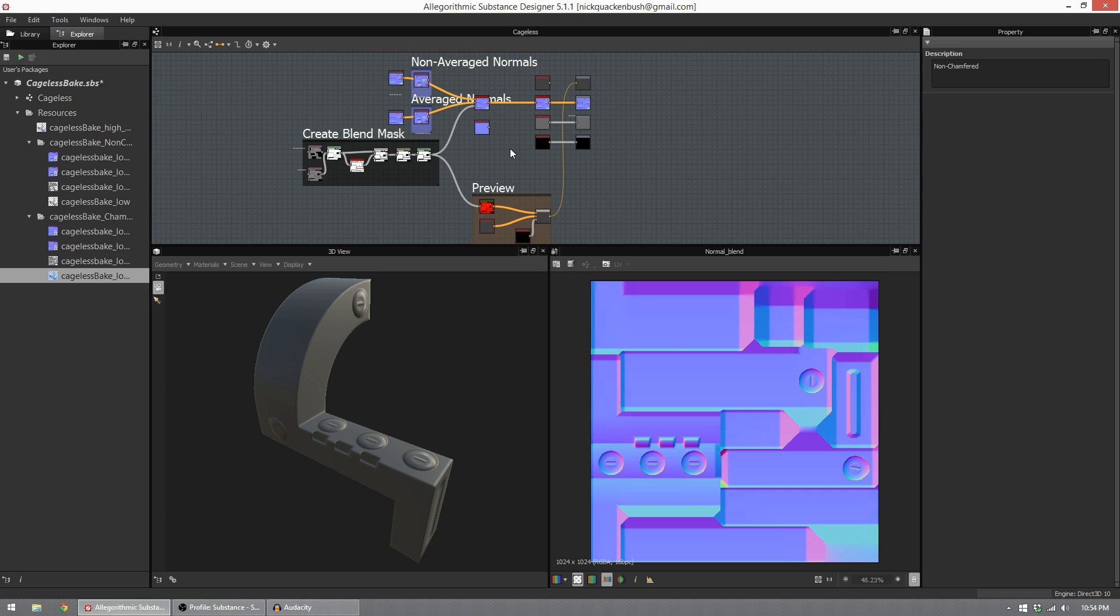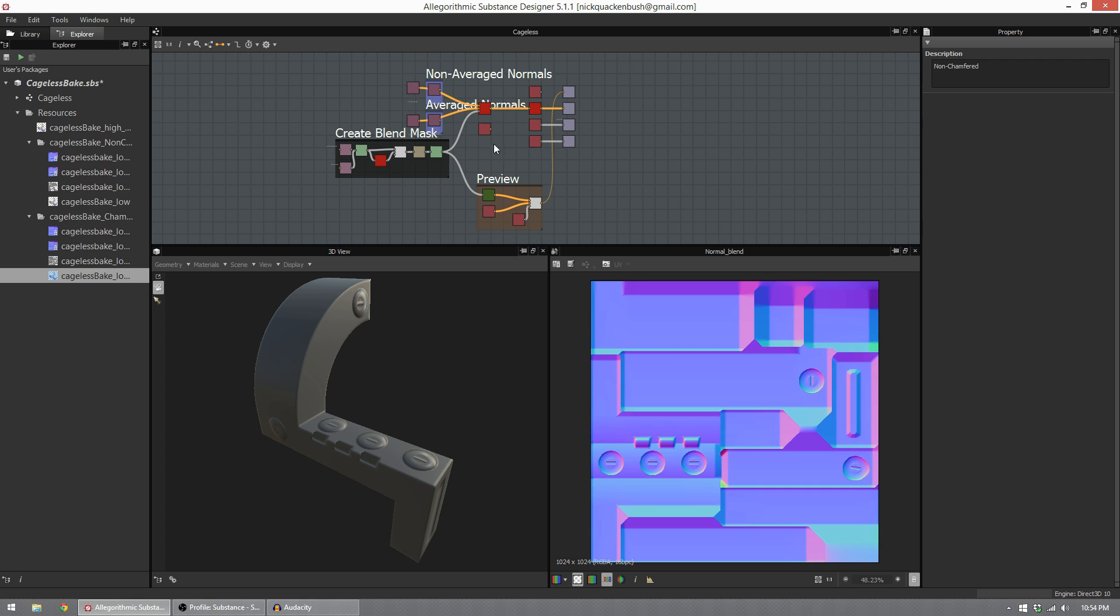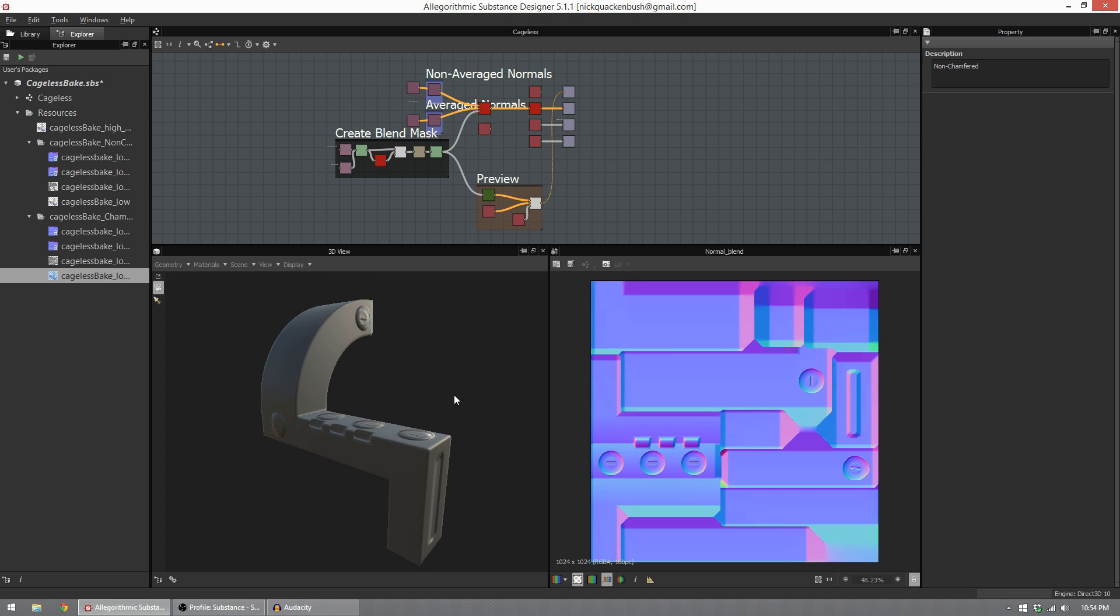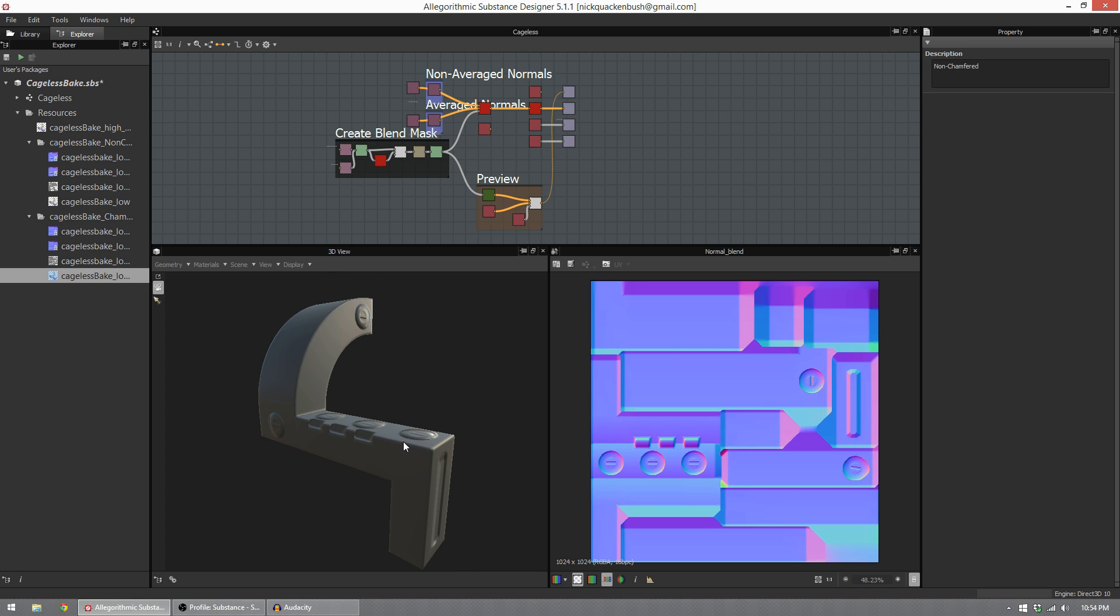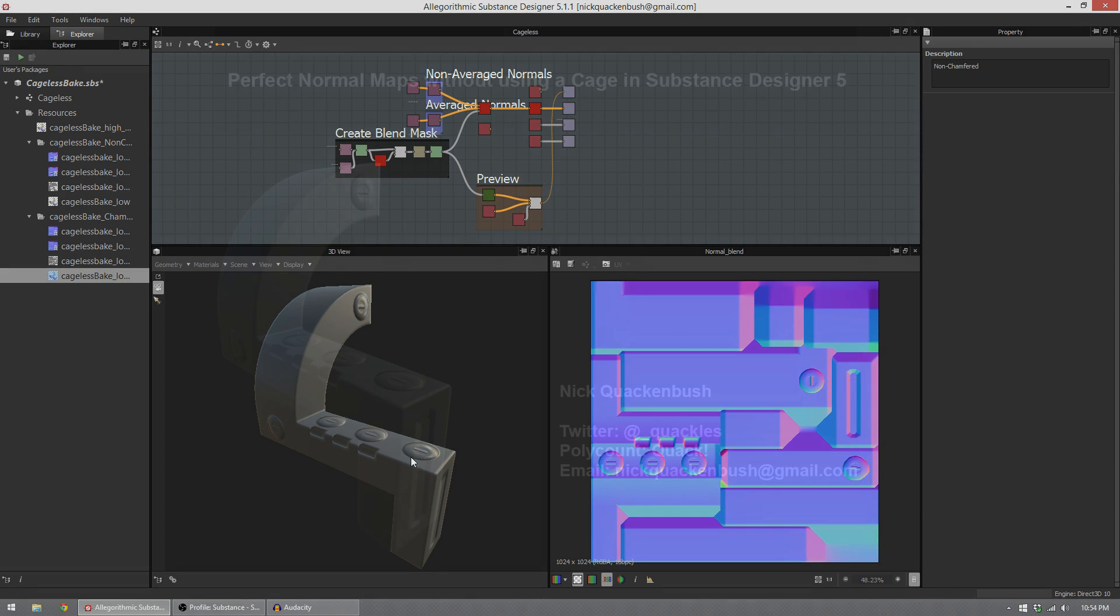Overall, this is much faster than making a cage and yields almost identical results. The only caveat you really need to worry about is having edge details in your high poly, but if you have that in your mind and model your low poly intelligently, you can get away with this. So that's it.